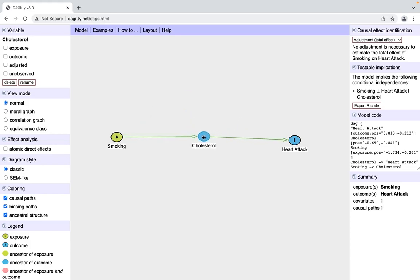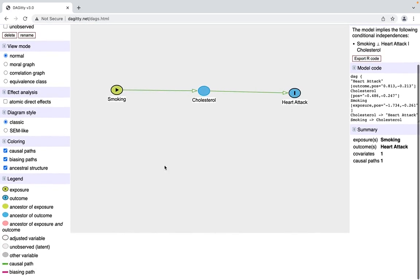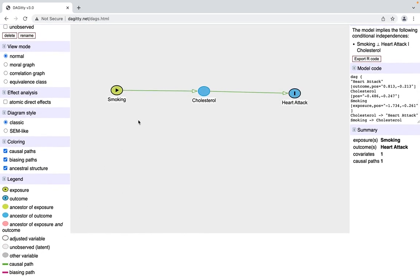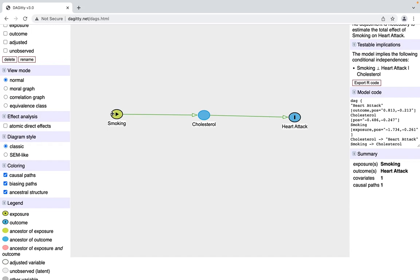This green path here, based on the legend, means it's the causal path from our exposure of interest to outcome of interest. There's definitely situations where you're not going to have an exposure of interest per se, exploratory situations, but for the sake of this example, let's just say smoking is our exposure of interest.